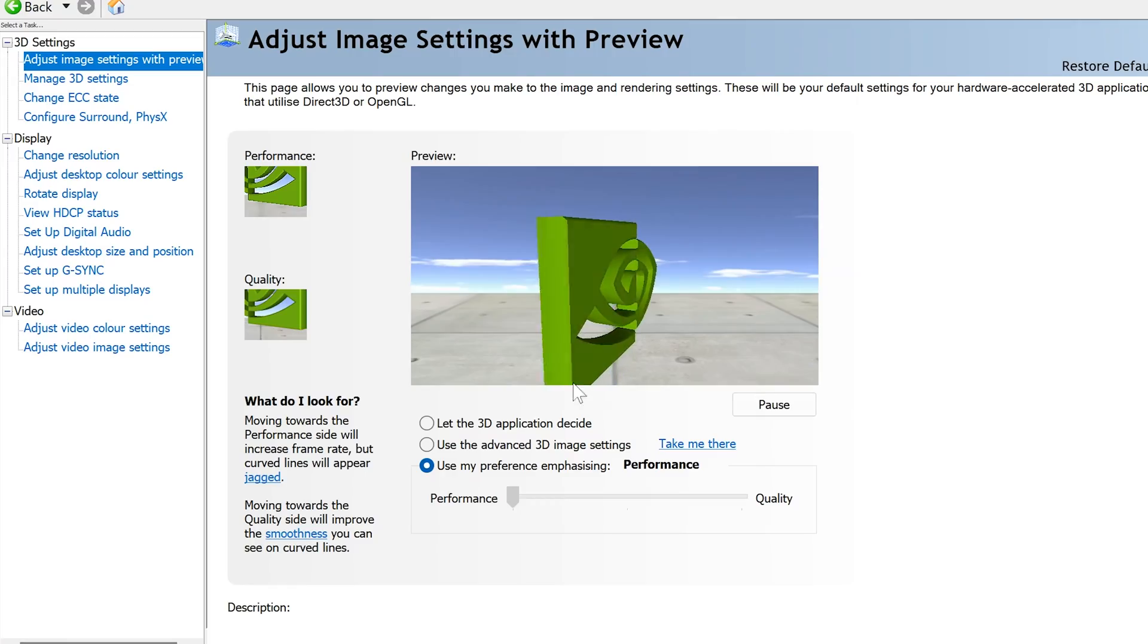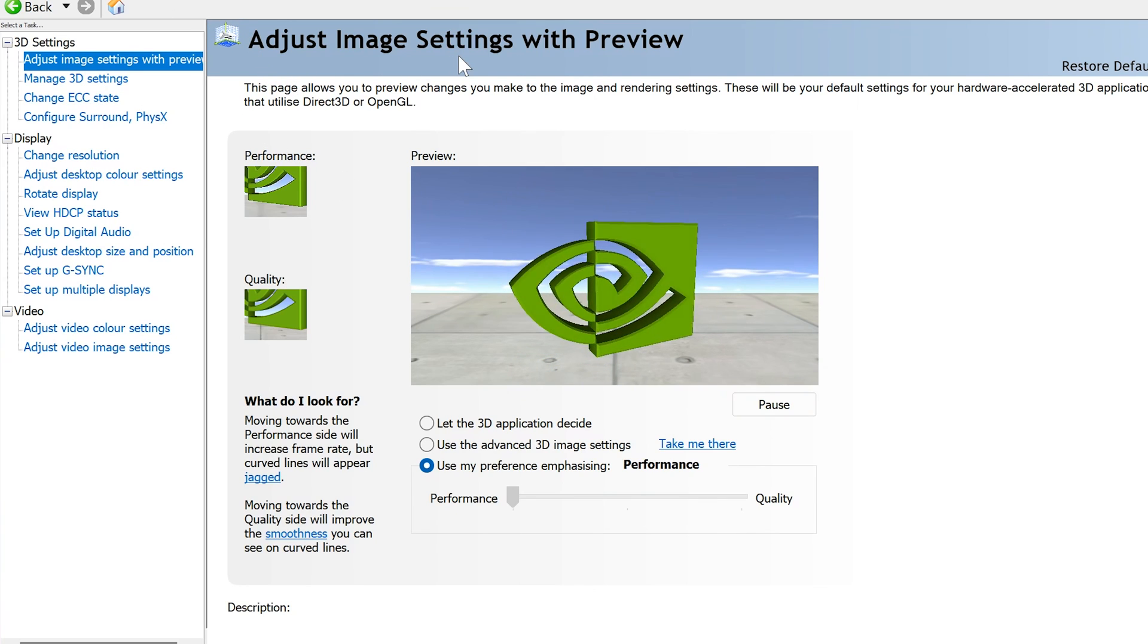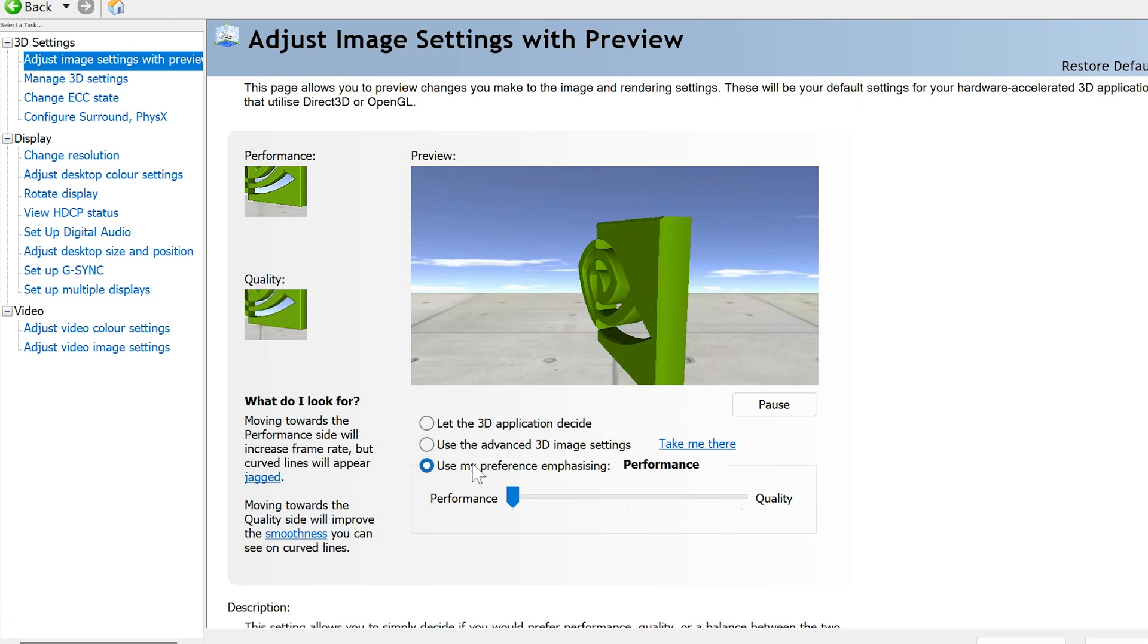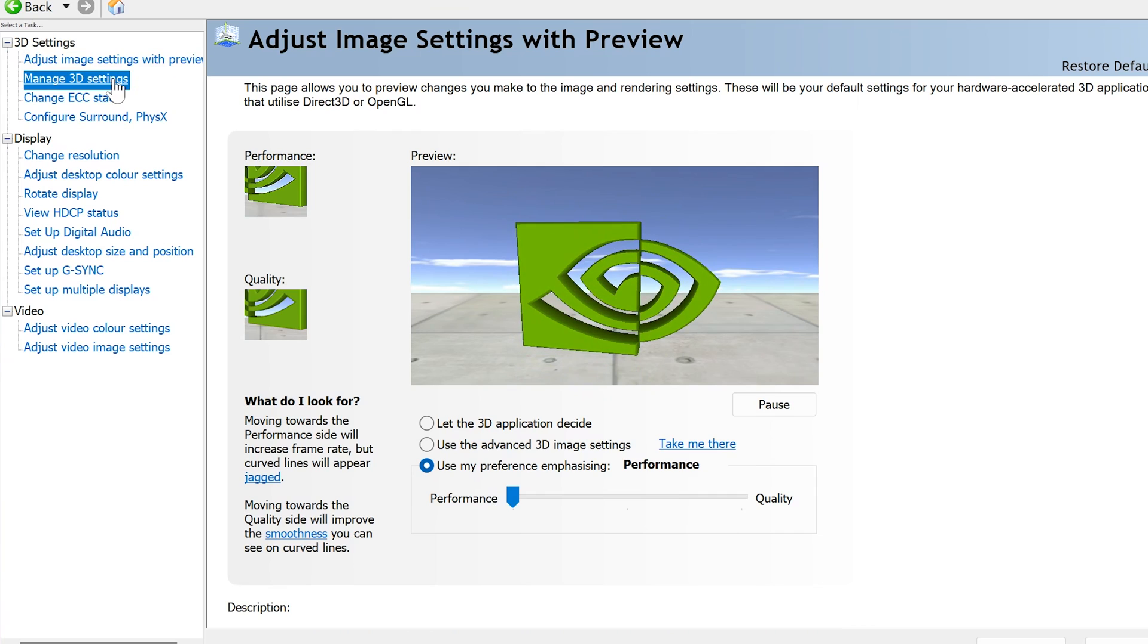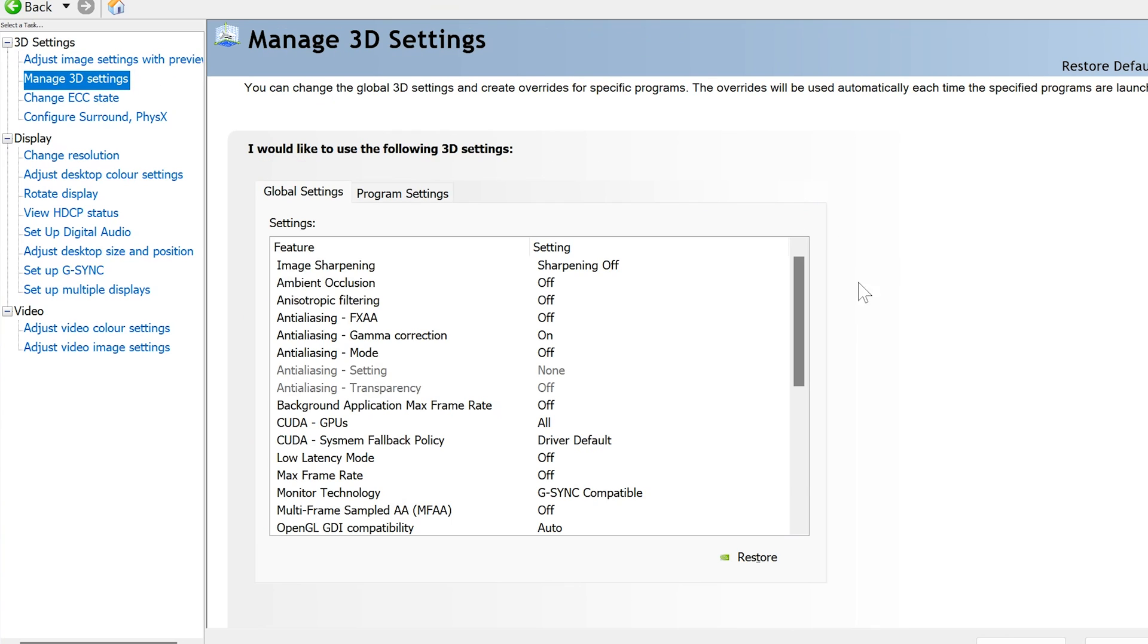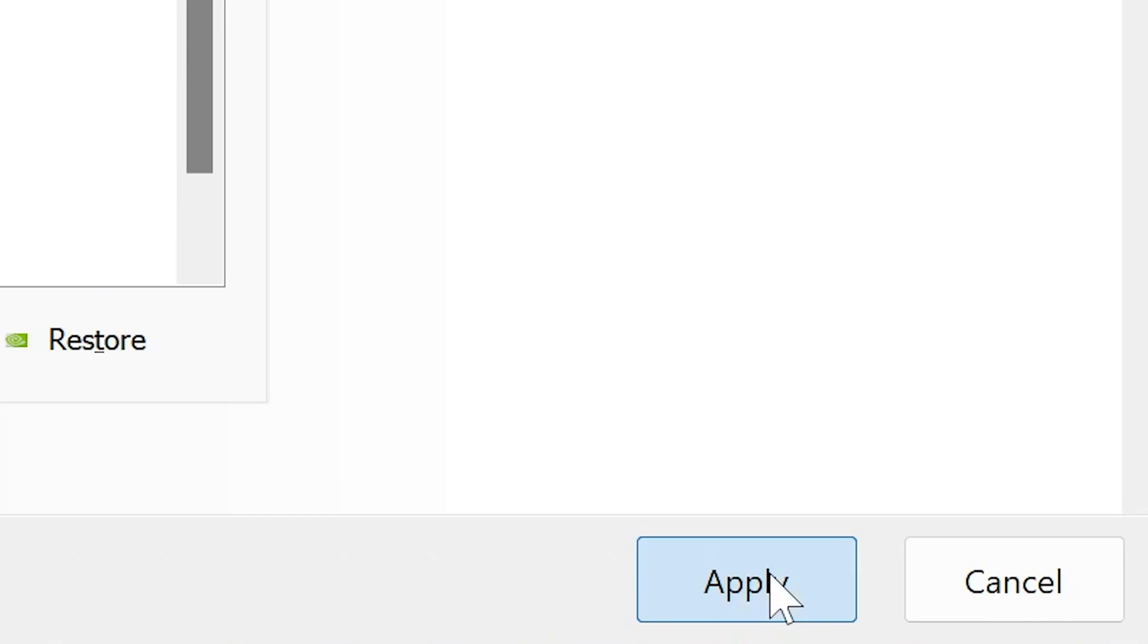Now again if you have an Nvidia graphics card, open up Nvidia control panel and under adjust image settings, make sure to check this bottom one and switch it to performance. Then go to manage 3D settings and make sure that under power management mode, prefer maximum performance is selected and then just click apply.